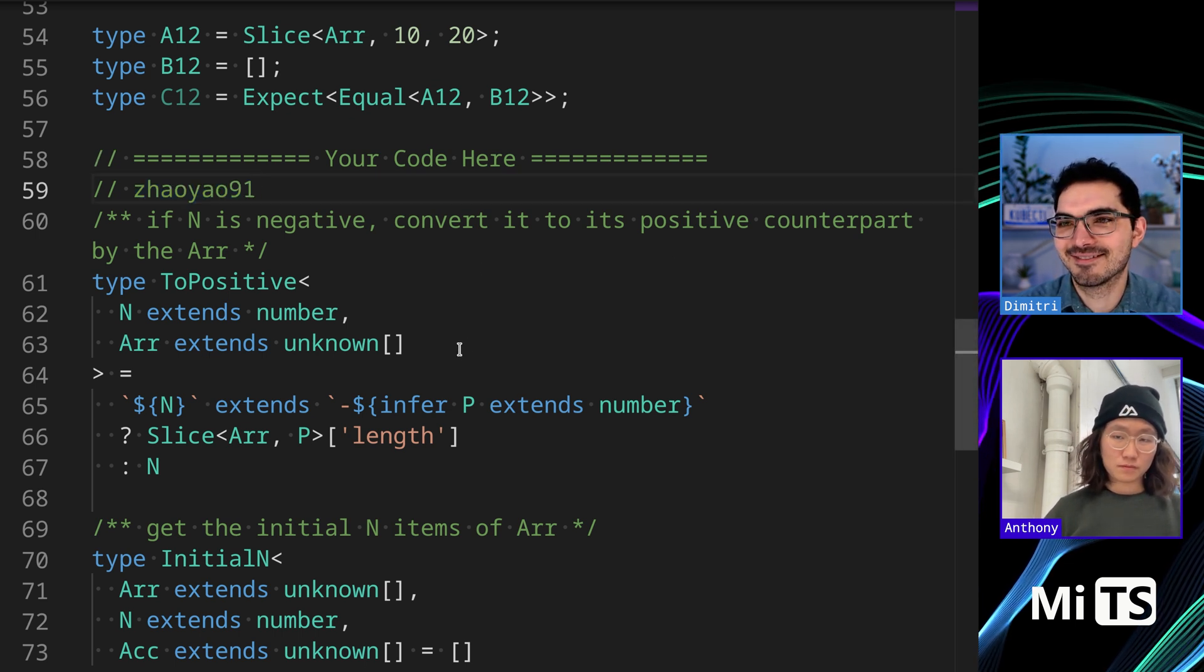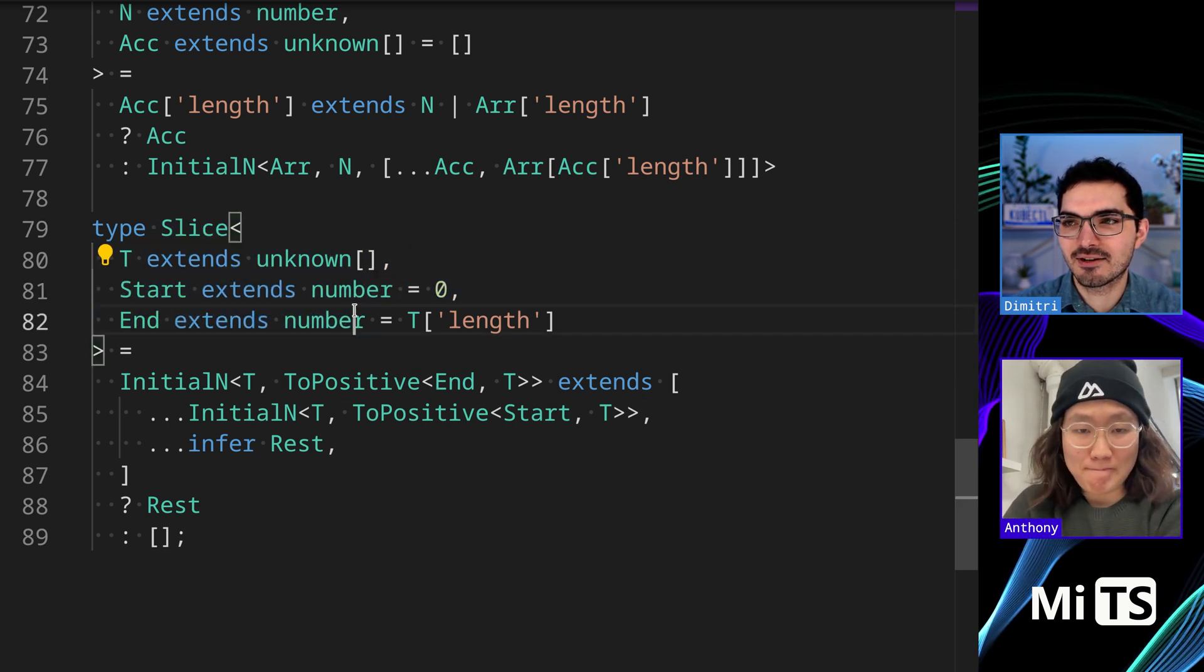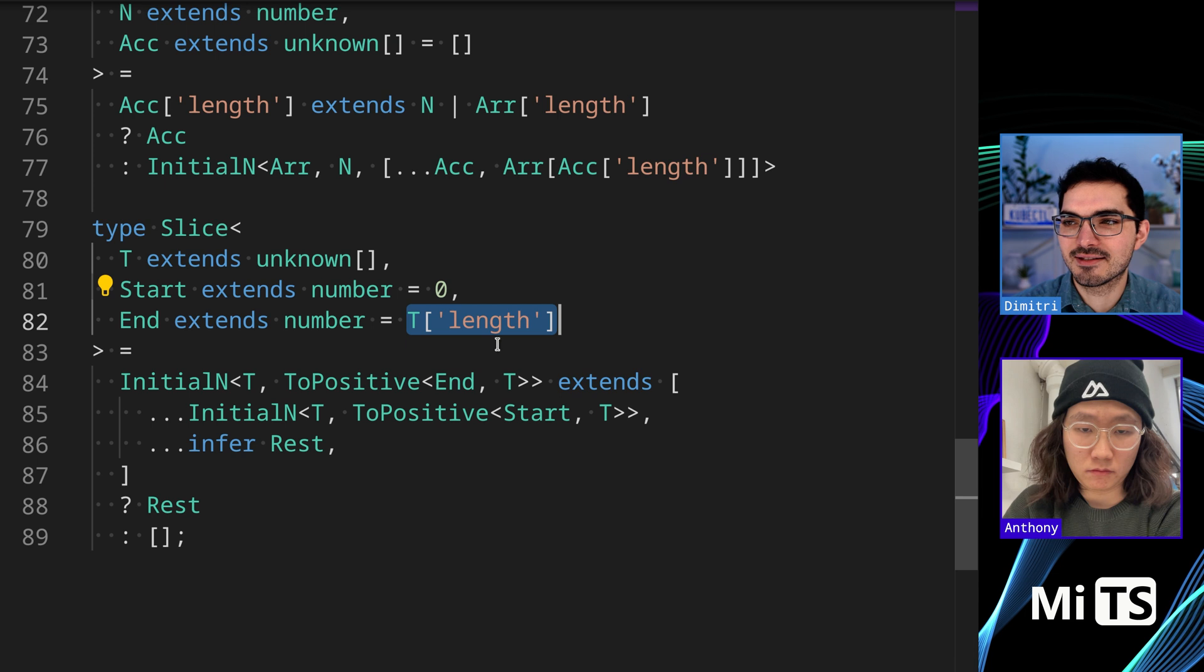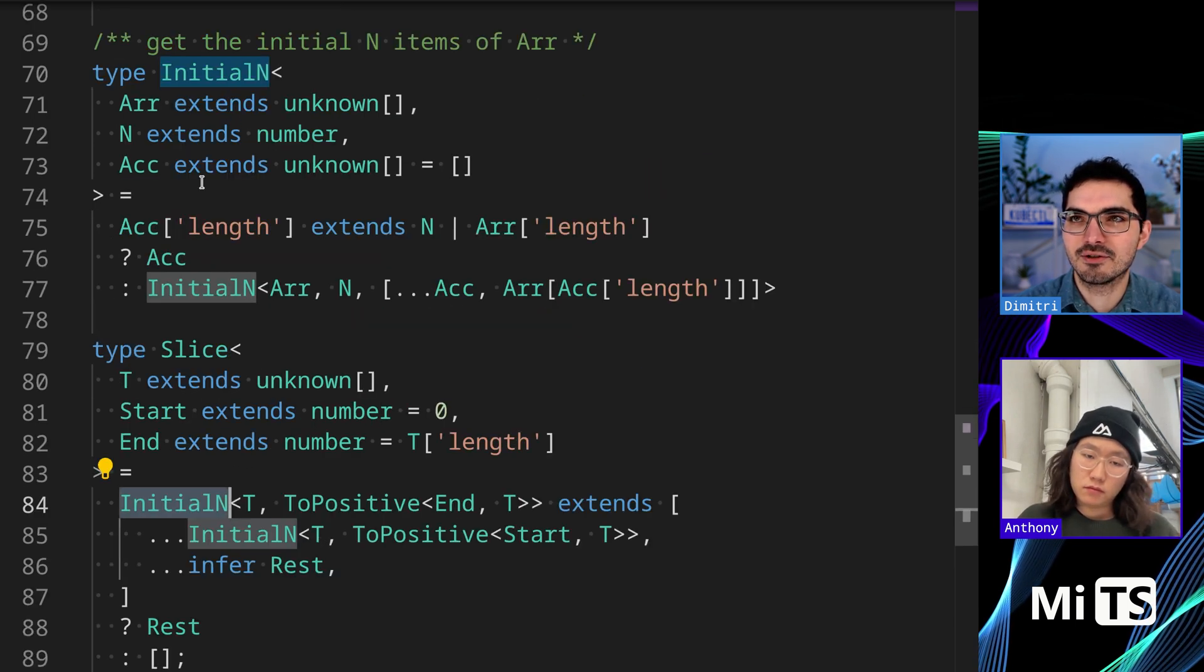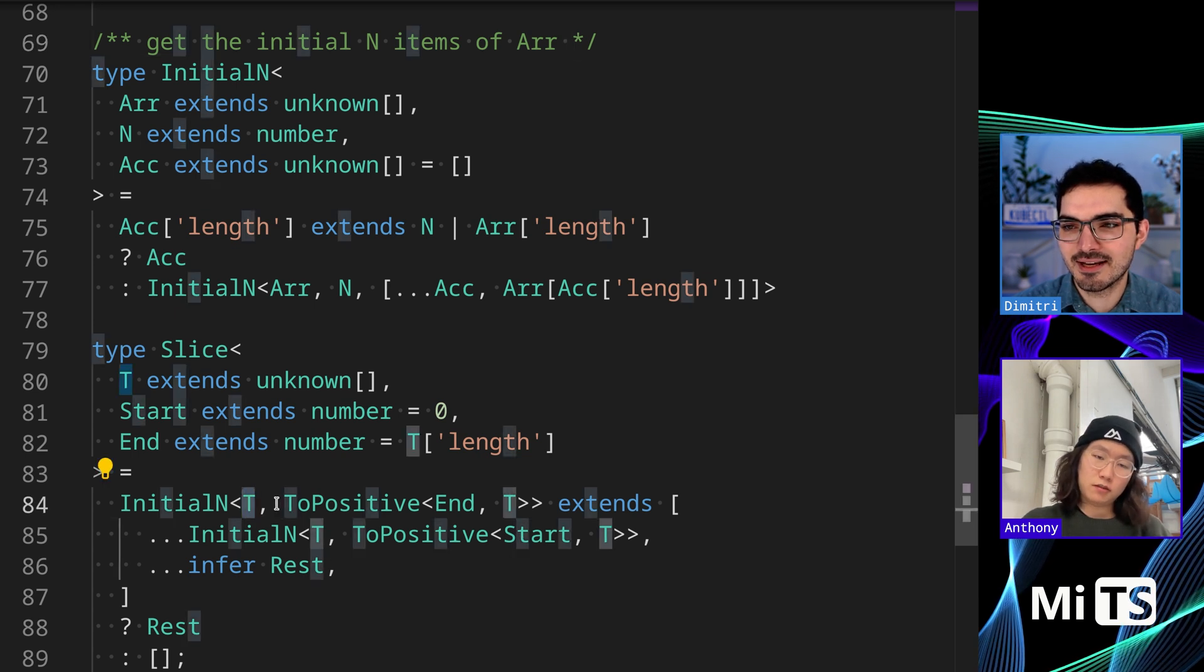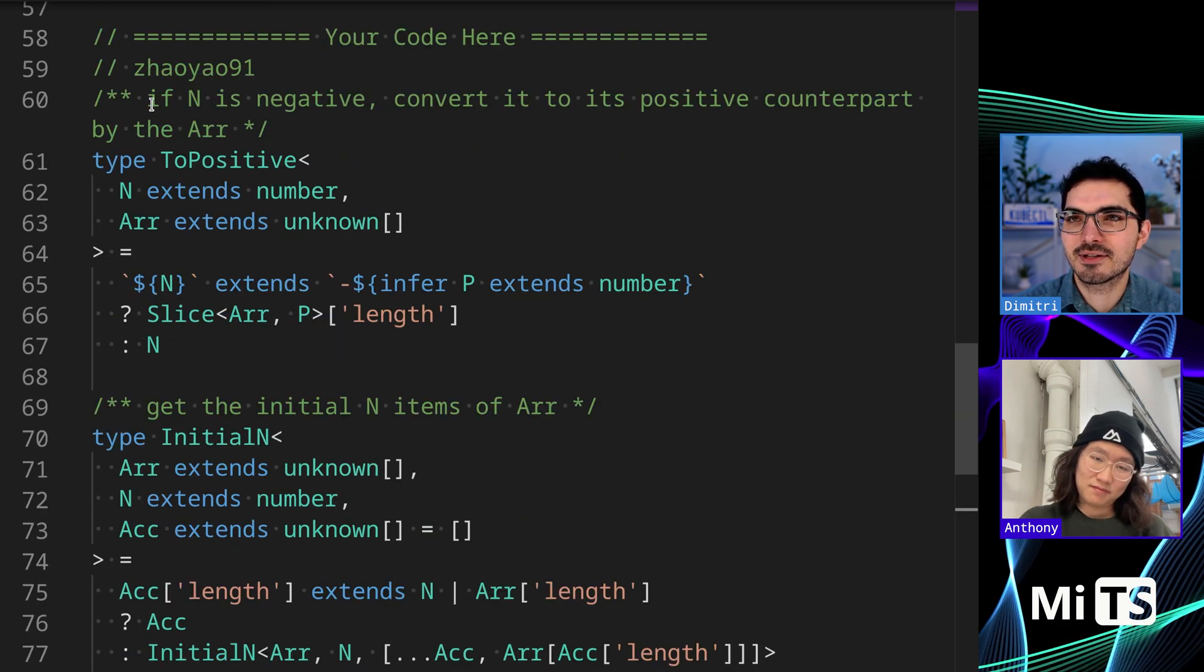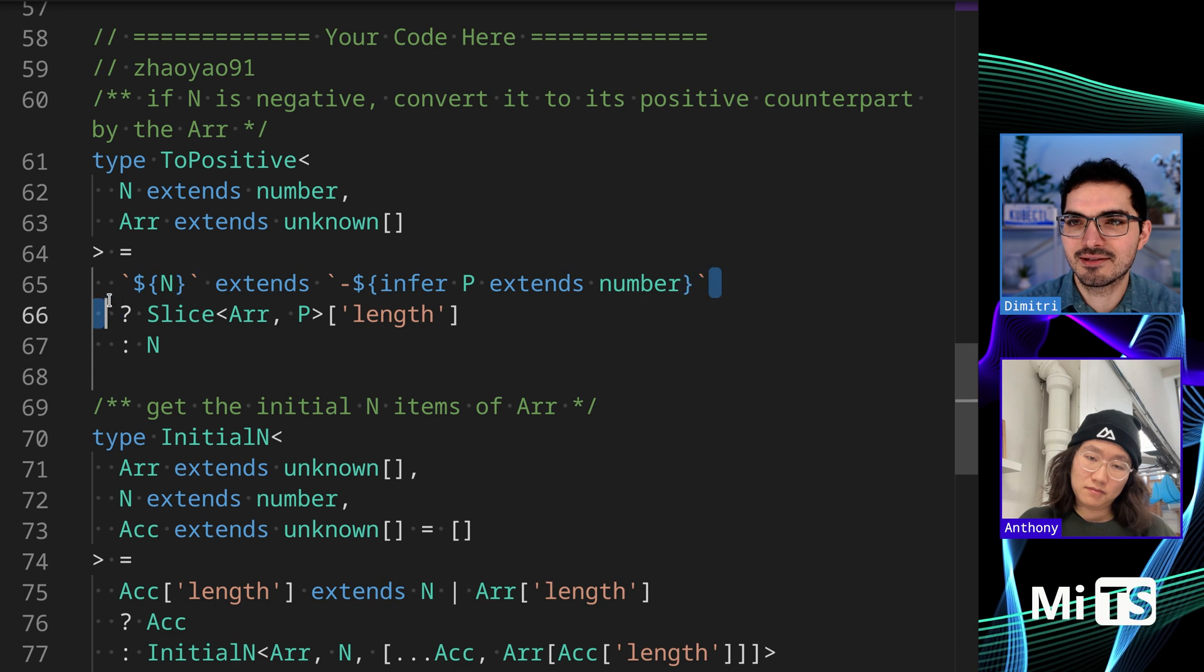Looking at the top, we have slice with our start and end, they both extend number and we start at zero. We have these default parameters to the length of T because it's a tuple, we can grab length as a literal value. Then they pass it to this InitialN function - it gets the initial N items of the array. We have ToPositive, so if N is negative, convert it to its positive counterpart by the array.